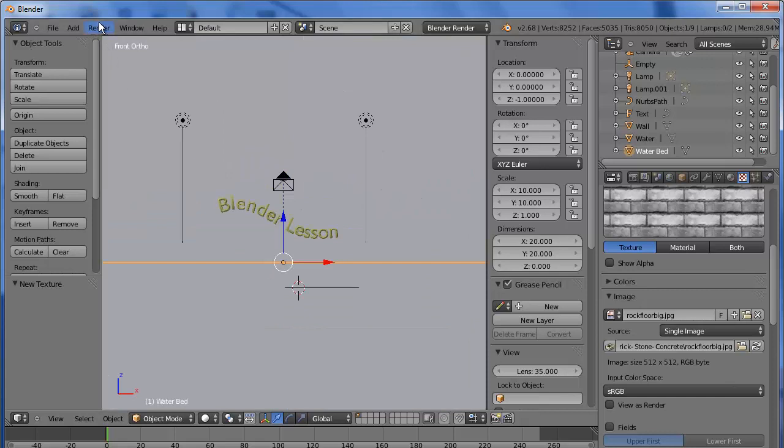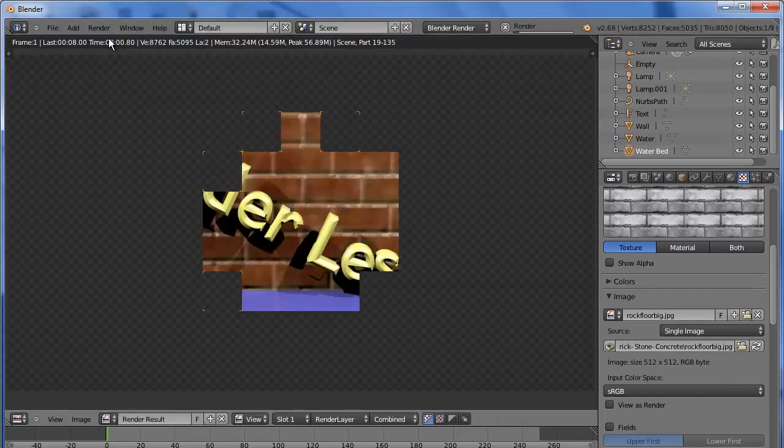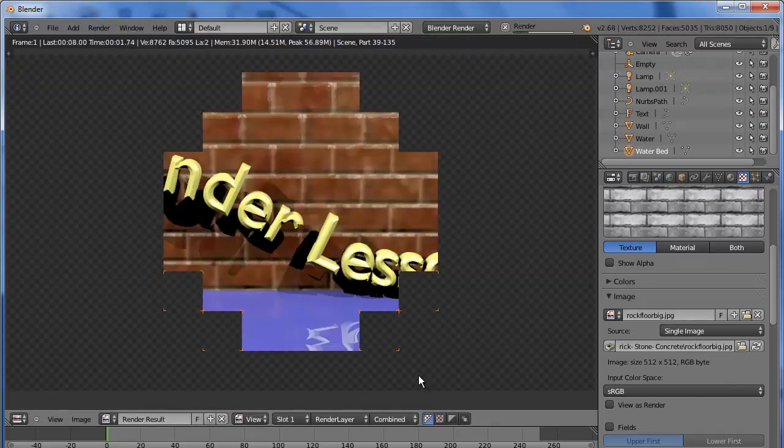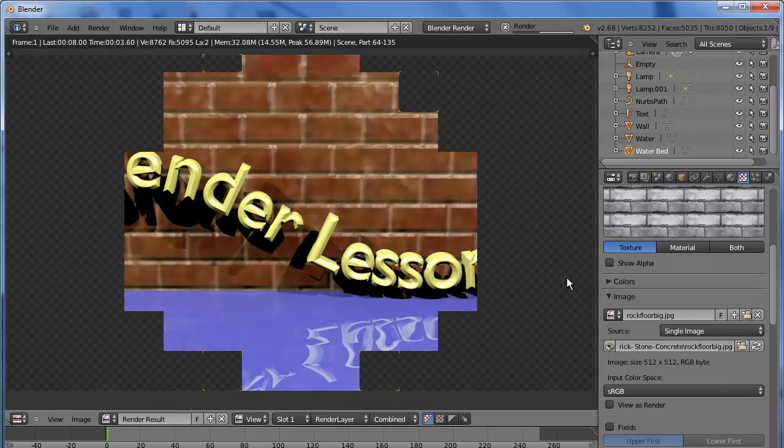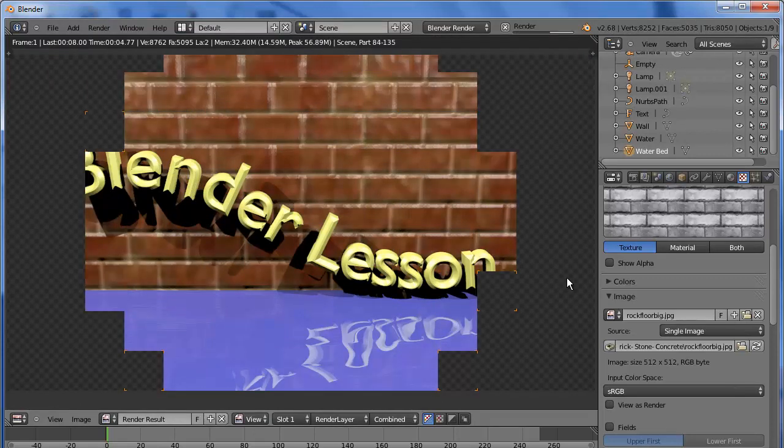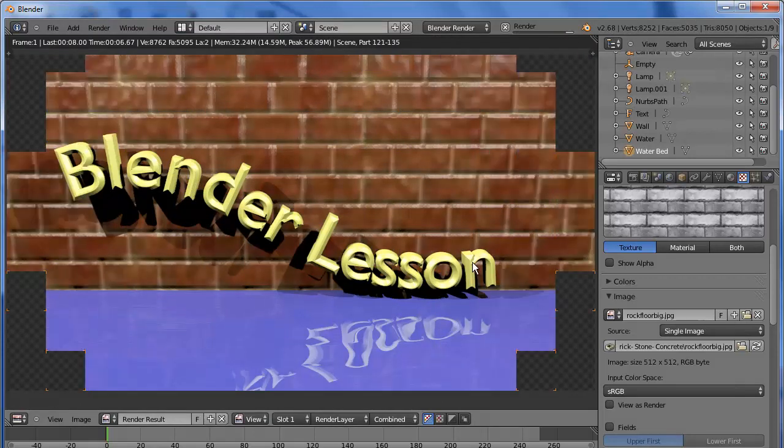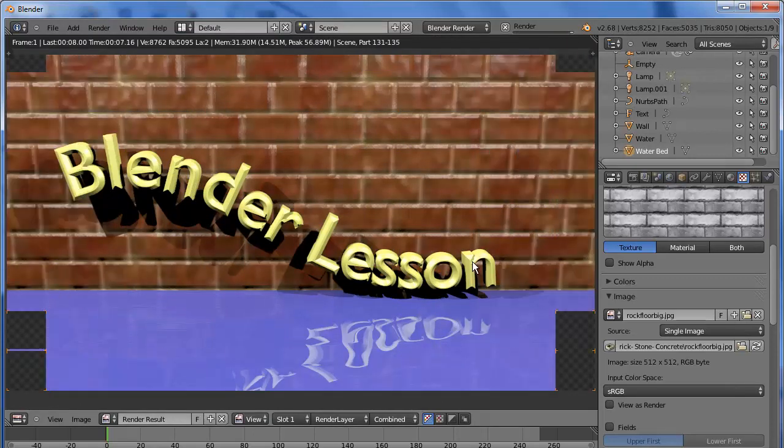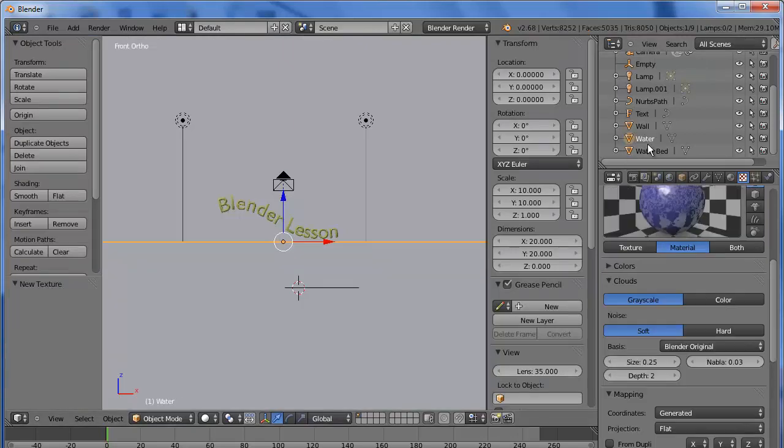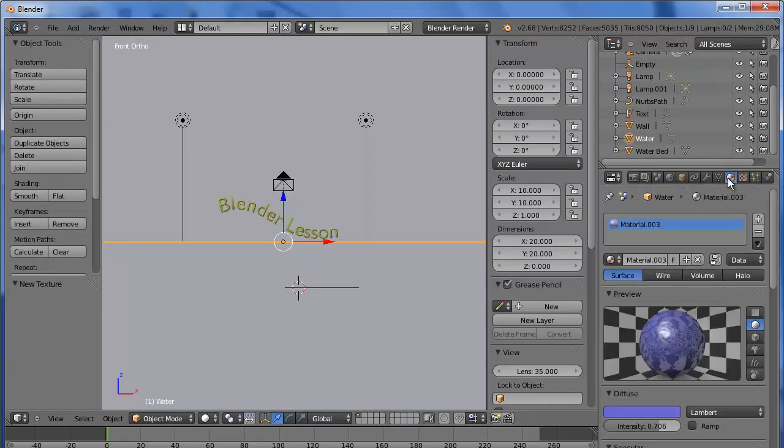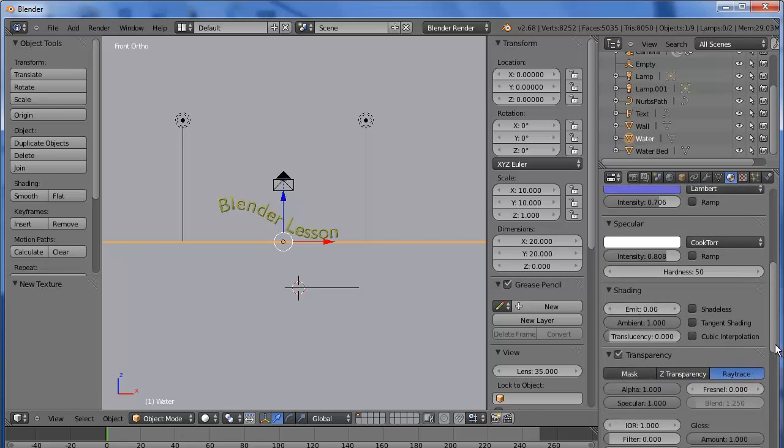Now, if we try to render this, we need to go to the water and we need to turn on transparency and ray tracing.